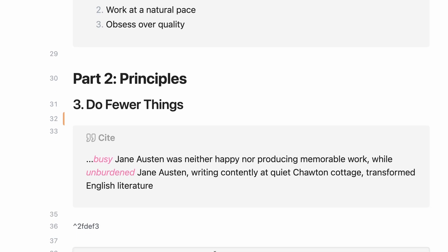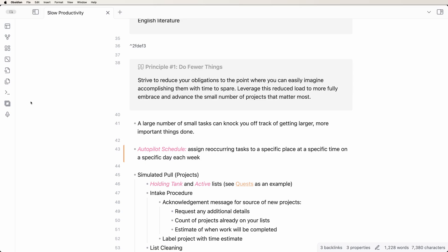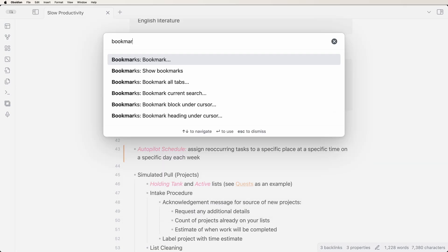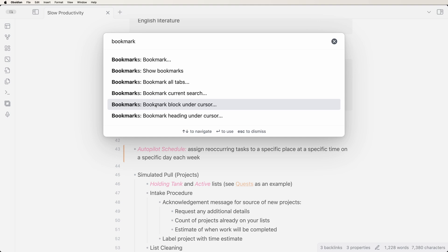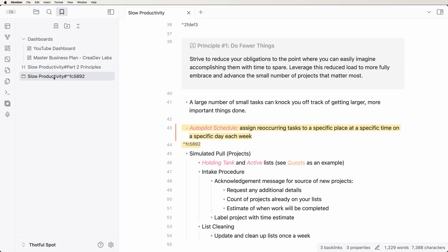Along those same lines once again, you can bookmark text blocks you find yourself going back to again and again. Place your cursor in the text block, open the command palette and type bookmark block under cursor. Jumping to that text block is now a snap.